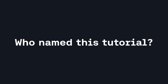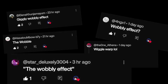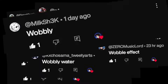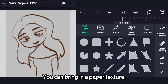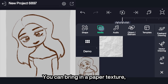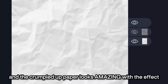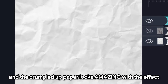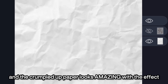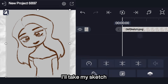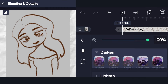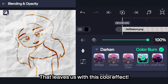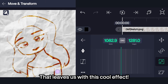For paper lovers, you can bring in a paper texture and the crumpled up paper looks amazing with this effect. I'll take my sketch and color burn it — that leaves us with this cool effect.